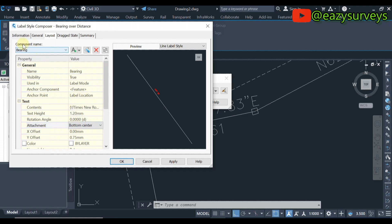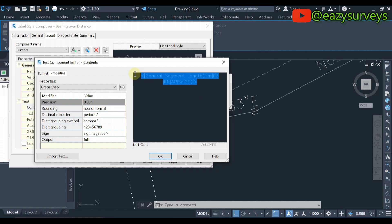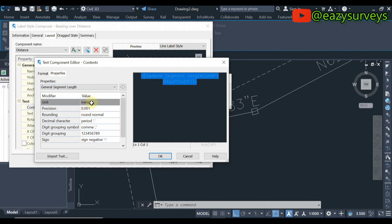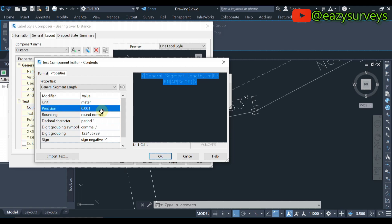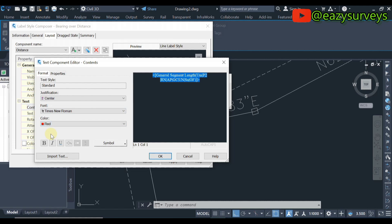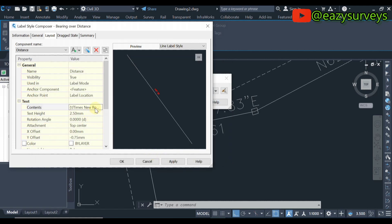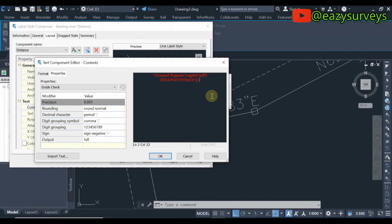When you are done, come to the Component Name and click on it — you will see the option for Distance. Click on Distance, then make the same changes for distance. Click on Contents, then click on the last three-dotted icon. Highlight the command and make sure the unit is Meter. If you want to use feet or any other unit you can do so, but I'll go with meters. For Precision, double-click and make it 0.01. Click the arrow, come to Format, and choose the font of interest. You can also change the color as desired.